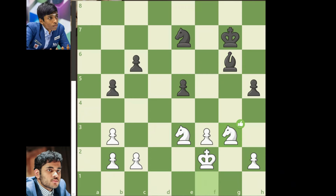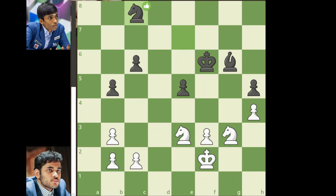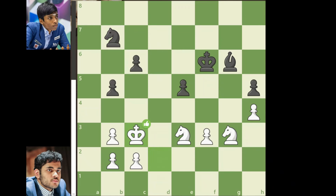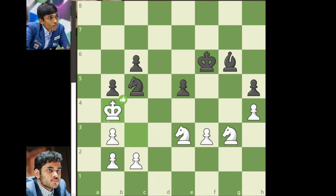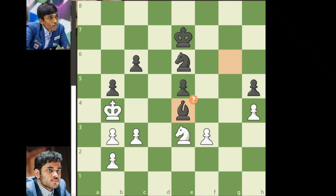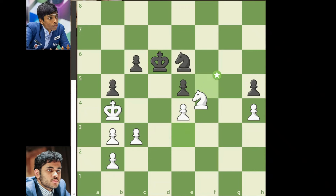Knight to g3, king to f6, h4, knight to c8, king to e2, knight to d6, king to d2, knight to b7, king to c3, knight to c5, king to b4, knight to e6, c3, king to e7, knight to e4, bishop takes on e4, fxe4, king to d6, knight to f5 check, king to c7.